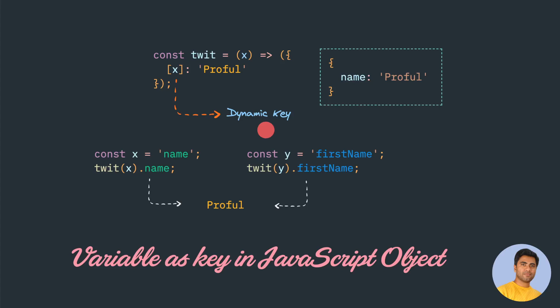Hello friends, today we'll discuss how we can use a variable as a key in a JavaScript object.